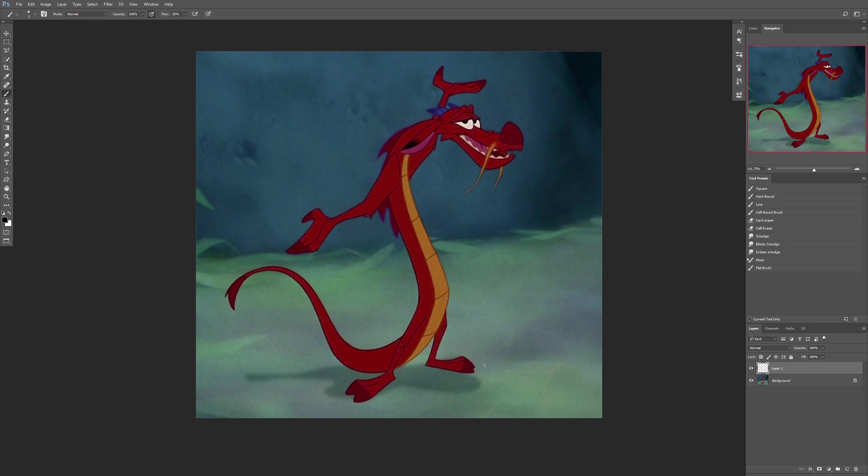But there are still a few major areas that I want to point out that can help to push and improve this character design. So there are two basic things that straights and curves really helps to emphasize in your character. The first is that it helps to lead your eye around your character.